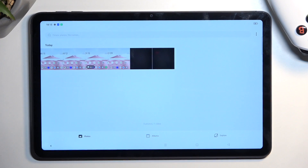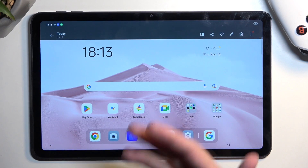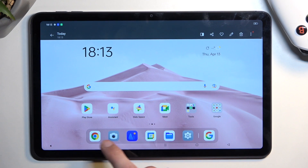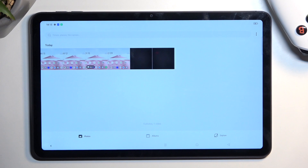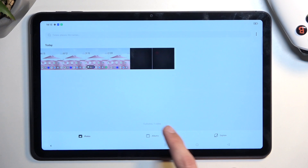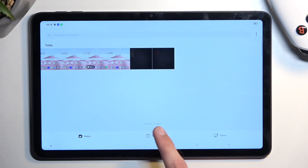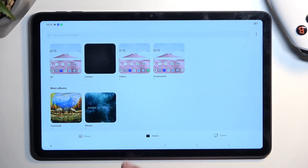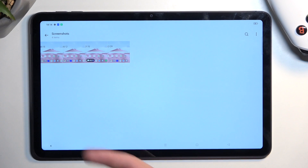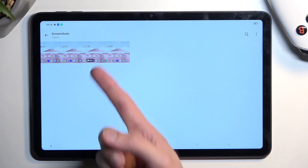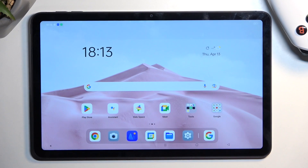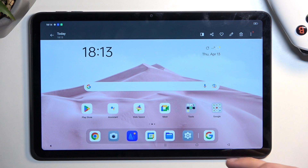Go back to the main page — that's usually where you would be located — and it will show your screenshot right at the front. Later on, if you want to find a screenshot down the line, you can find it more easily by going into the Albums section, then Screenshots, and here you'll find screenshots and also screen recordings.